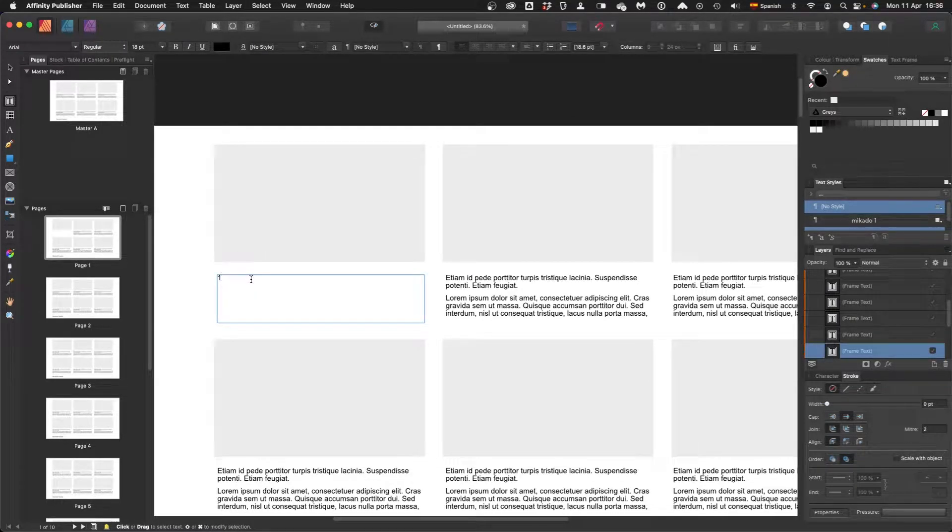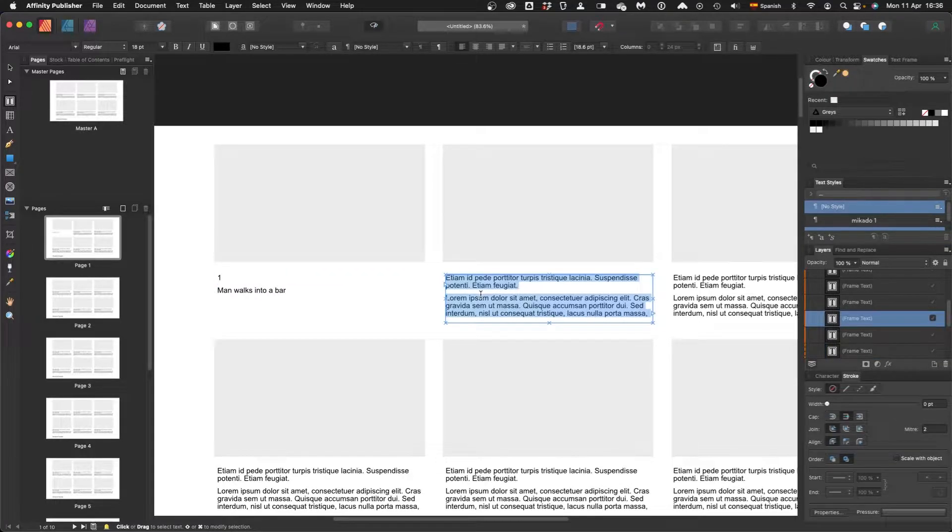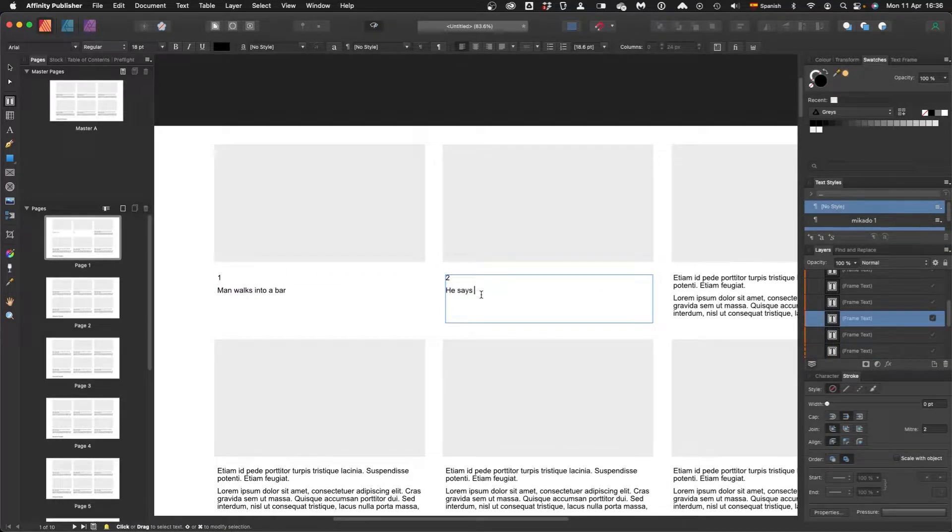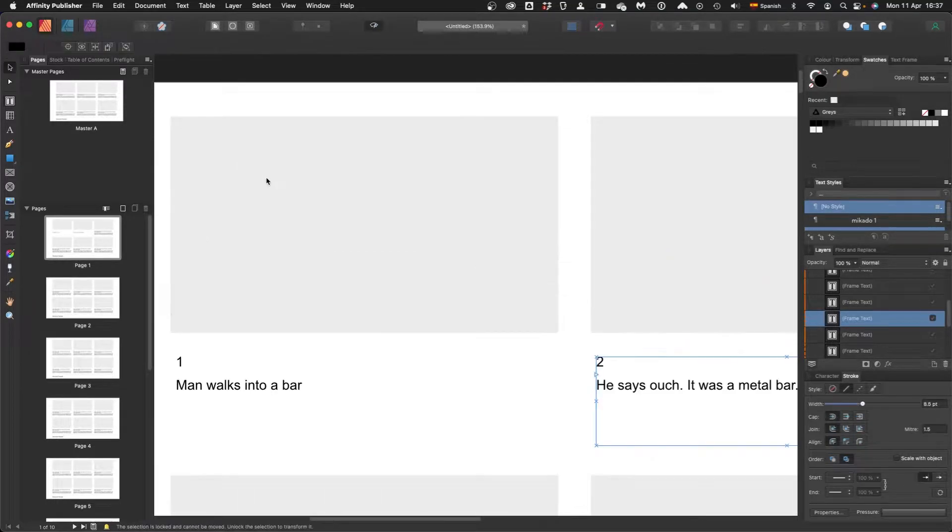But now we live in the future where we have the Affinity apps - Affinity Publisher, Affinity Photo, Affinity Designer. And look at this, here I am rapidly creating my own storyboard template.